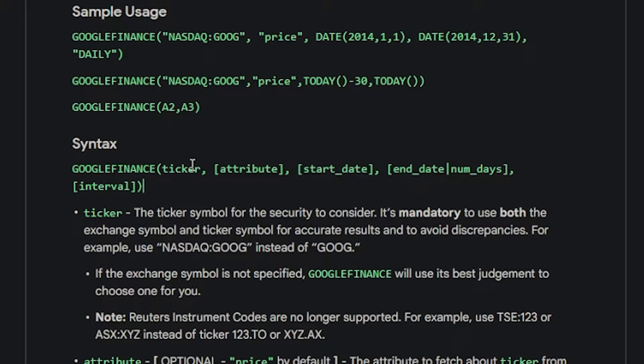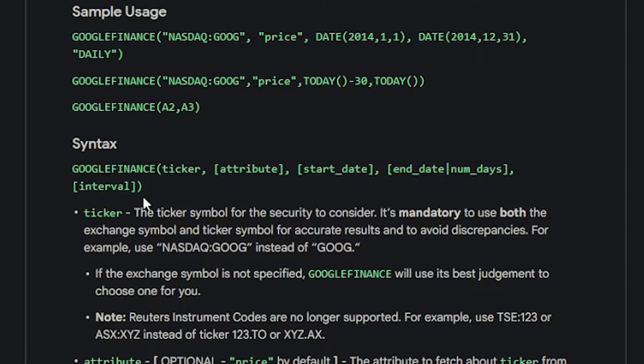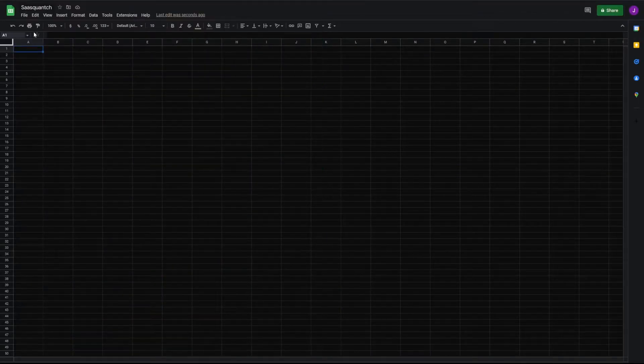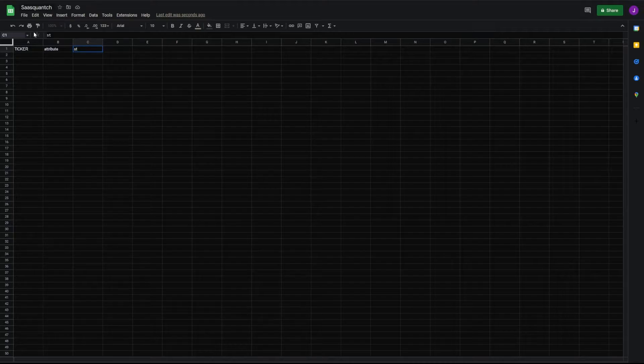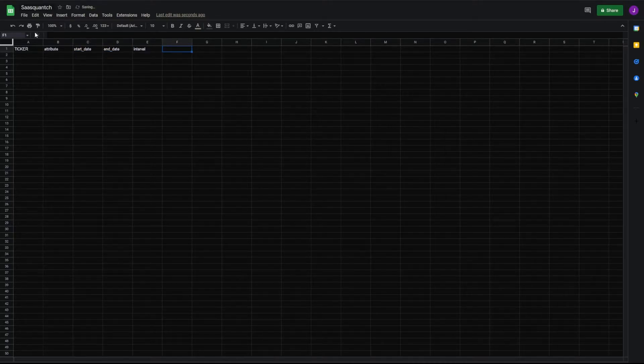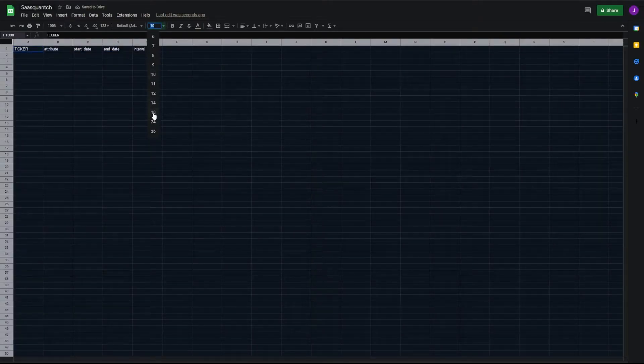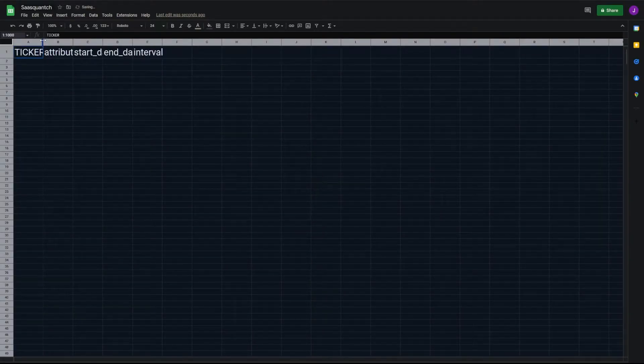Which is finance ticker, attribute, start date, end date, interval. And once again, we need our attributes: start date, end date, interval. And we'll make this 24 and Roboto.